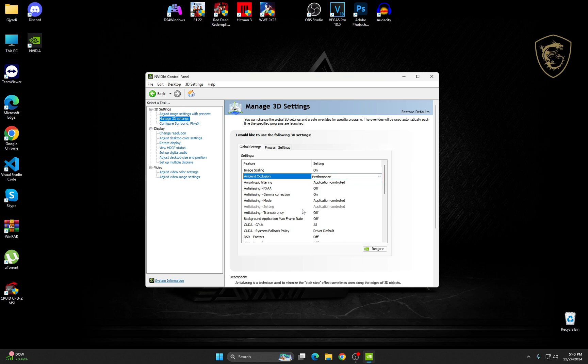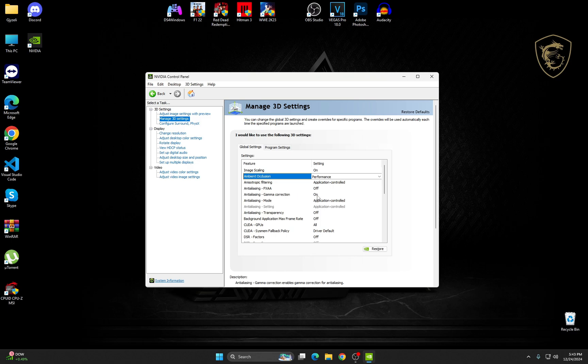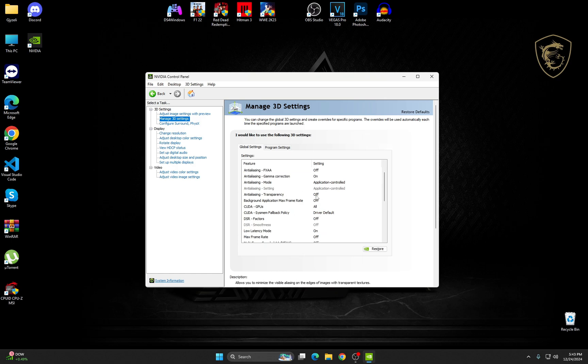Anisotropic Filtering, make sure it's on Application Controlled. Anti-Aliasing FXAA, make sure it's off. Gamma Correction, just change it from off to on. Anti-Aliasing Mode, Application Controlled. Transparency, from on to off.